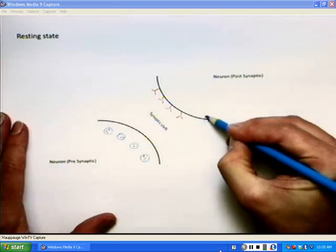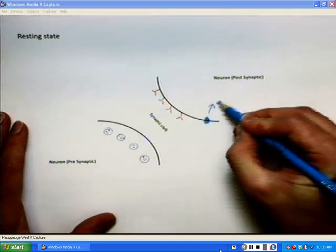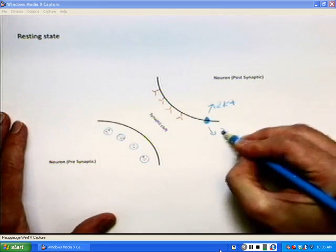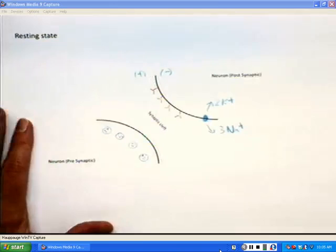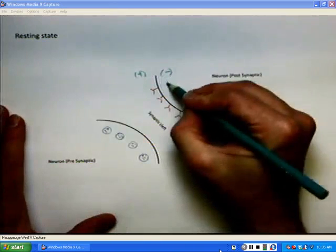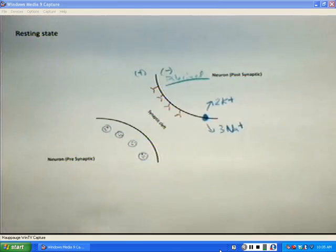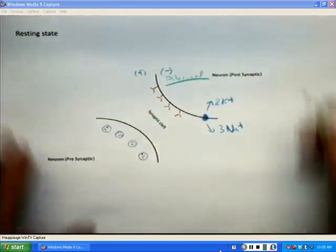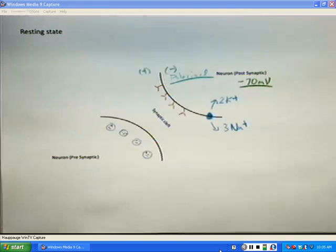Here we are in a resting state. To obtain resting state you need a protein known as the sodium-potassium ATPase pump. The sodium-potassium pump will bring in two potassium cations and kick out three sodium cations, resulting in the internal membrane being negative in comparison to the positive outside of the cell. This makes the cell polarized, with a resting charge of negative 70 millivolts.